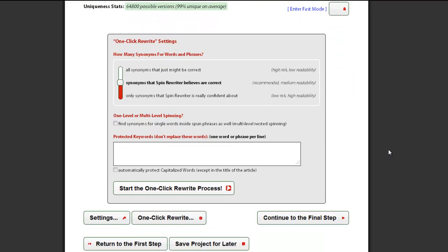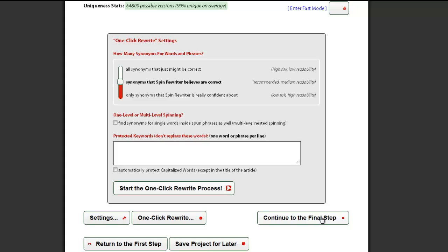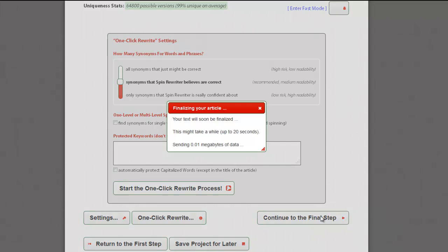Once you have run the one-click rewrite option and then manually applied all the desired changes, simply click this button to finalize your article.